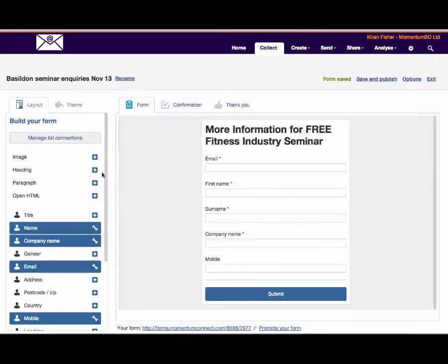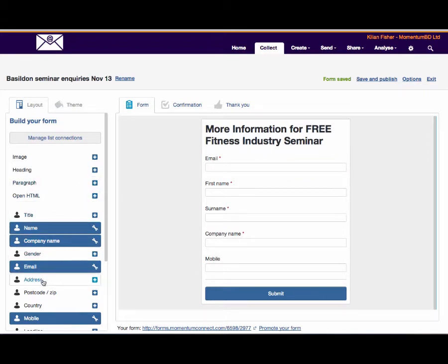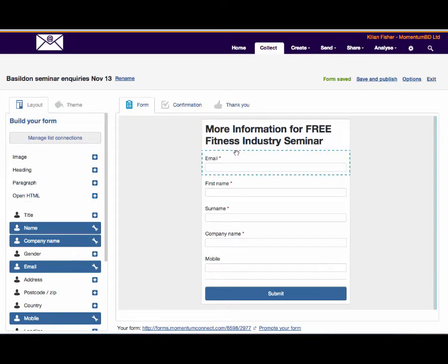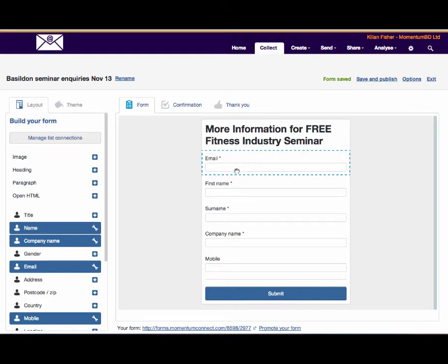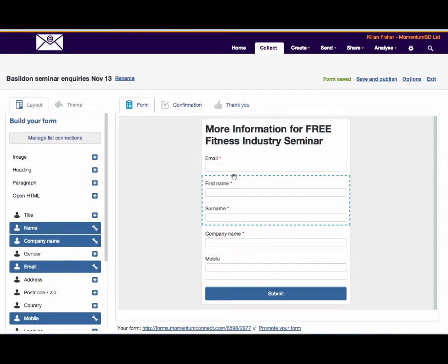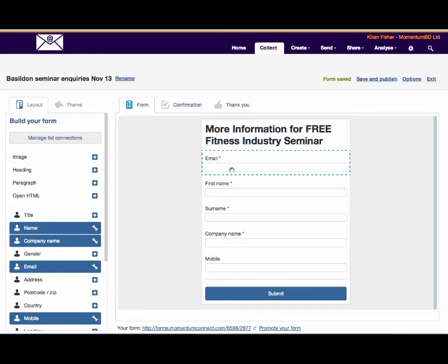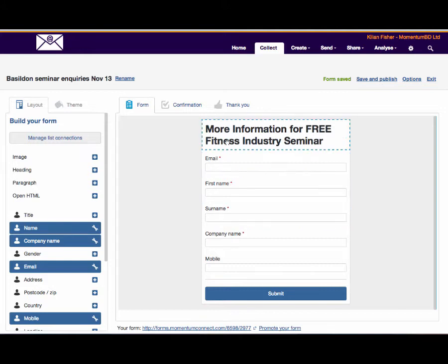For example, a seminar we did in Basel and in the UK. We developed a form to pick up people who are interested in this particular seminar. We set up a data capture form. It can be something very simple like this. You can add in a logo and create a whole load of different customized information. One of the secrets of a very successful data capture is to ask for the minimal amount of information in the first place. We'd suggest first off just ask for email, first name and surname, maybe company name and mobile number.